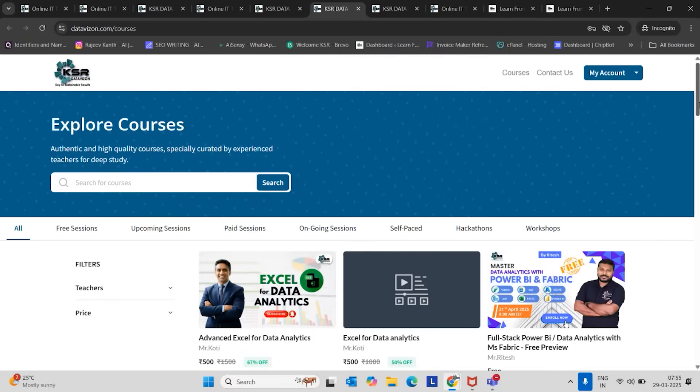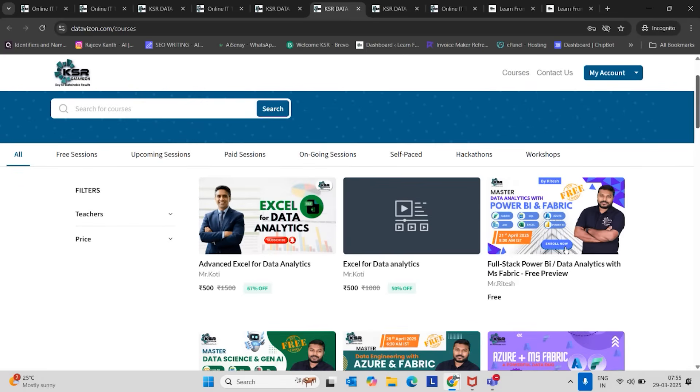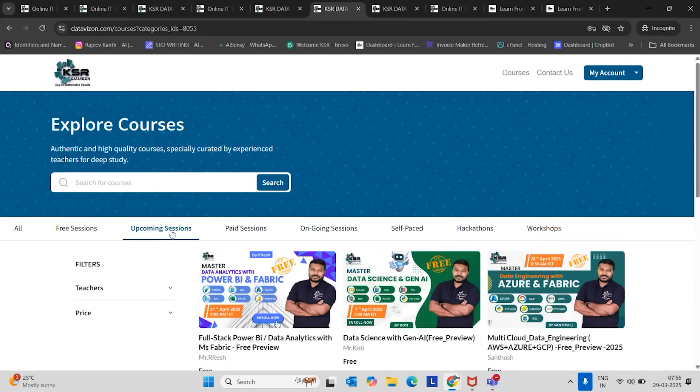Once you move to the explore courses tab, you can see free sessions, upcoming sessions, paid sessions, ongoing sessions, self-paced, hackathons, and workshops. Under here, we have to choose upcoming sessions for enrolling the April batches. Click on upcoming sessions.